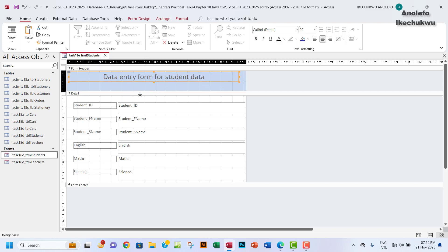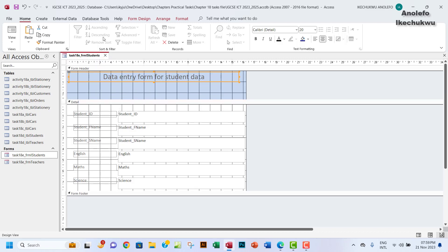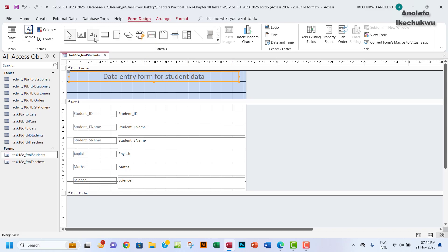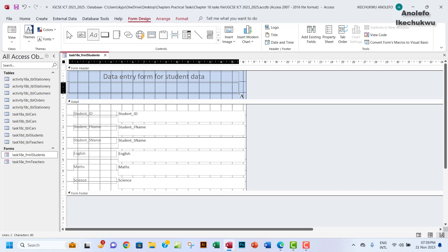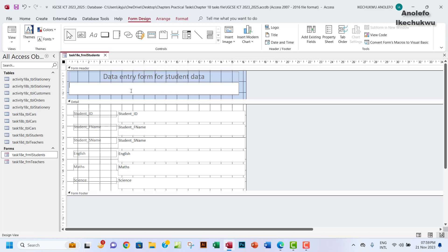Then pull down the detail a little, go to Form, and use a label to draw a line — a label or placeholder. I want to write something suggestive here: 'Please enter your details in the boxes below.'